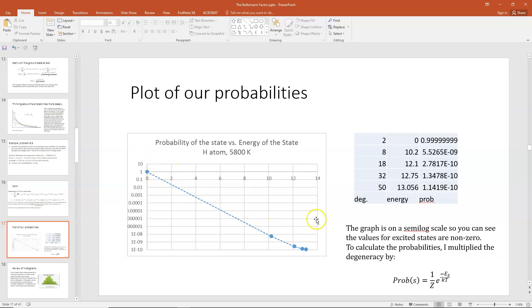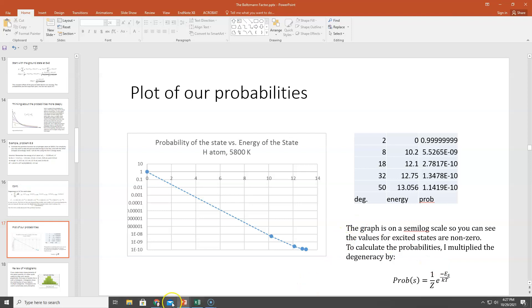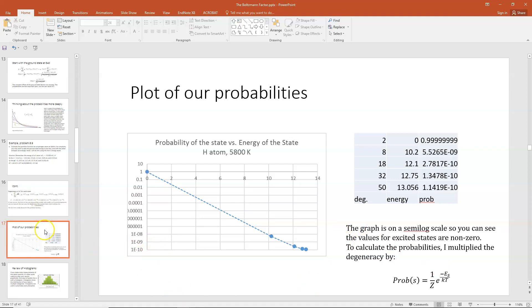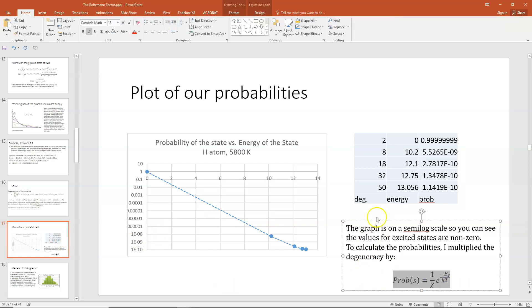If I were to plot the probabilities, this is what it would look like. This graph is on a semi-log scale so you can see the values for the excited states are non-zero. To calculate the probabilities, I multiply the degeneracy times this factor. I hope that example is helpful so you can see how to calculate a partition function, what a partition function is, and then how once you have the partition function you can get the probabilities. As always, let me know if you have any questions, and I'll see you in class.